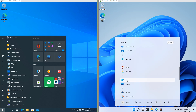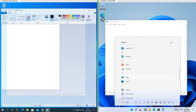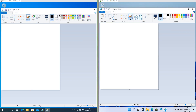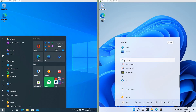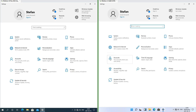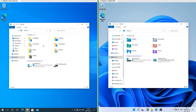In Windows 11 Notepad and Paint now have new icons, although the programs themselves look the same. Windows Security and Settings also have new icons. Some of the icons in the Settings app have also been updated. The folder icons in File Explorer have also been updated.